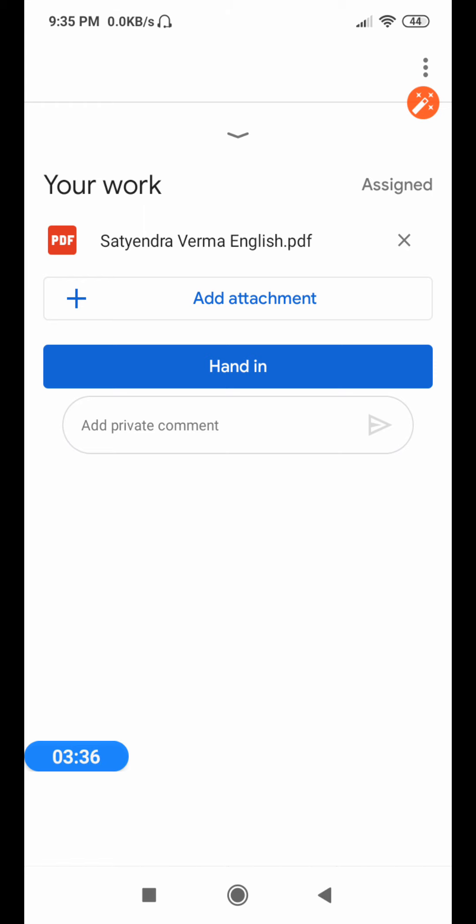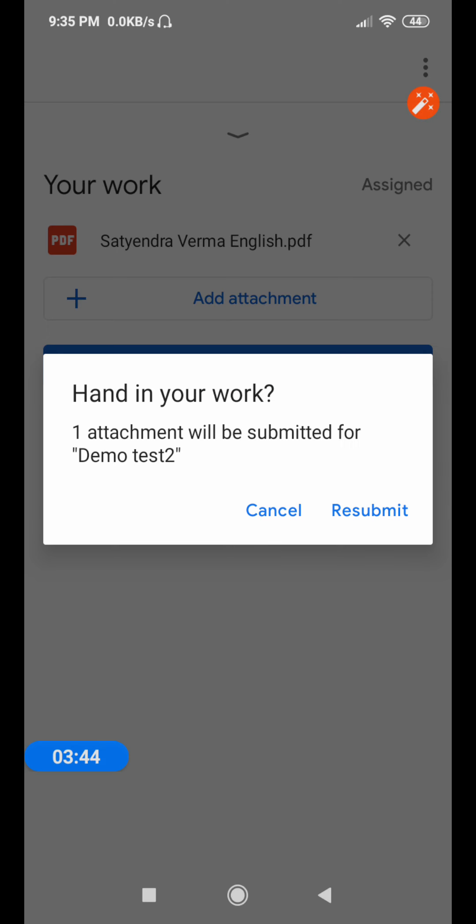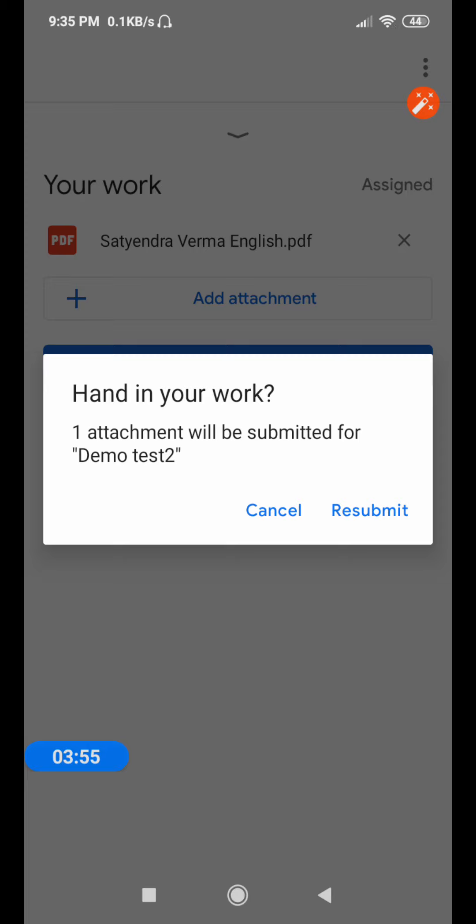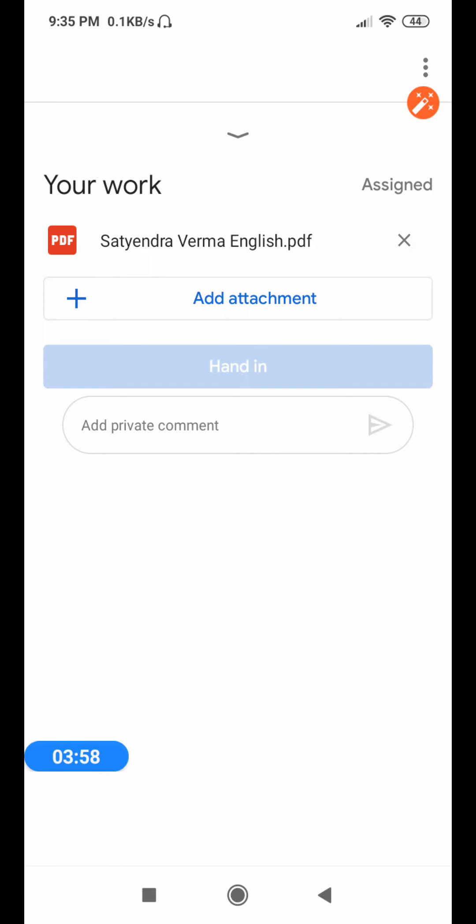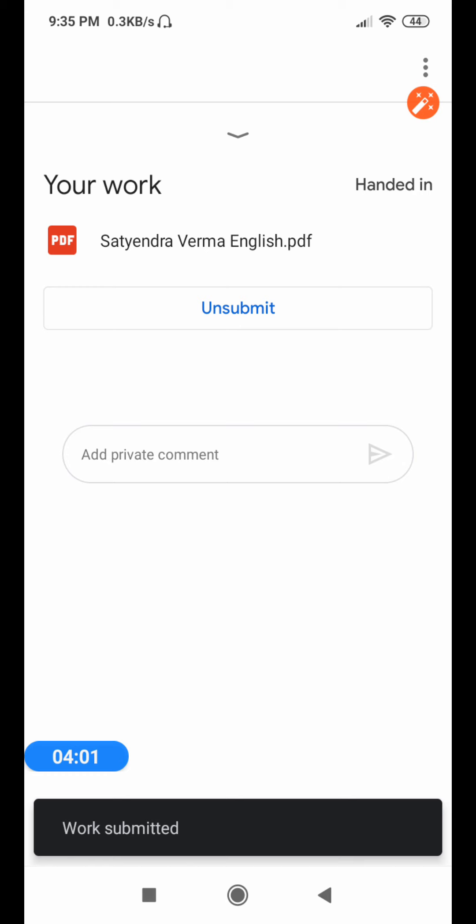Now it has been attached. You have to hand in. You have to click on hand in. You can see here hand in. Once you click here hand in, so here it is written submit. Already once I submitted it, so second time I am submitting, that is why resubmit is there. In your case it will come submit. You click here hand in or submit. I am submitting here and you can see that work submitted. At the last message you saw that work submitted.